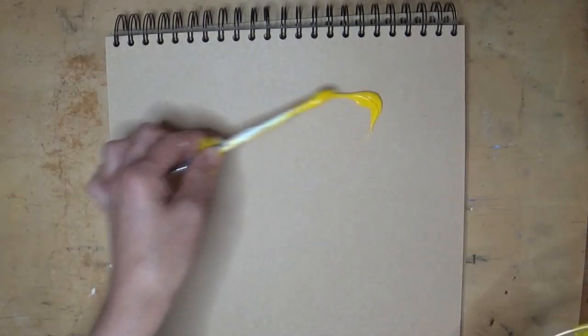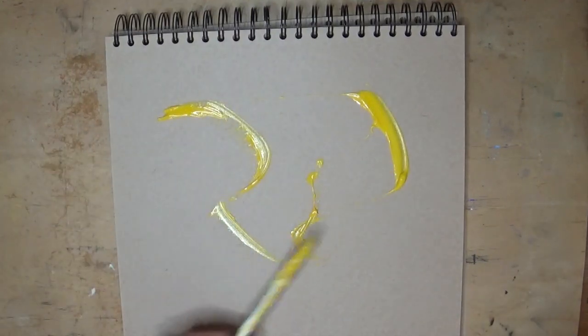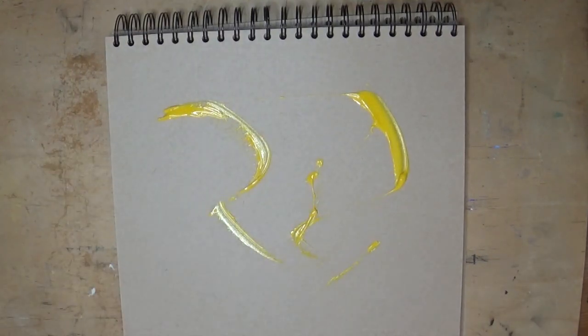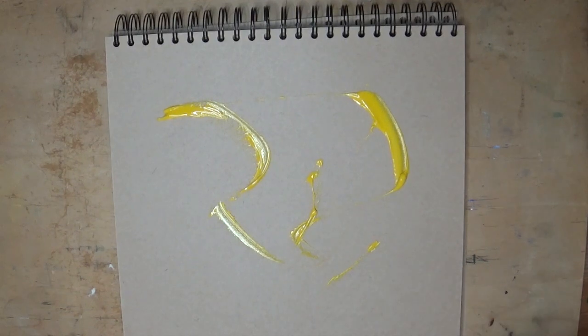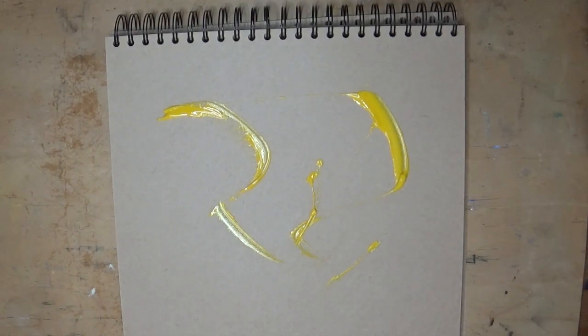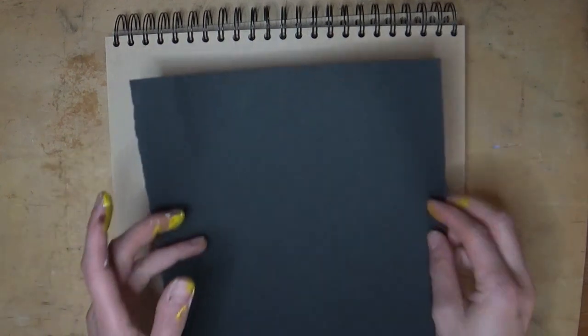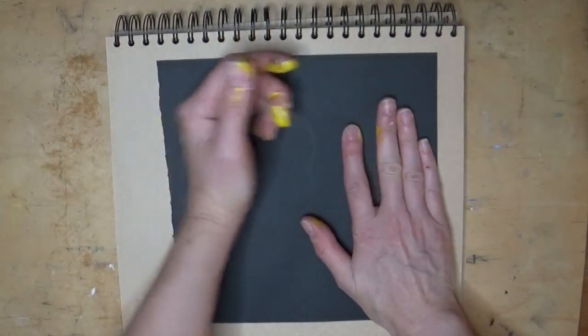Now do you remember at primary school when you were asked to paint blobs on one side of a piece of paper, fold it in half and give it a squish, and then when you opened it out you would draw a body down the middle and you would have a butterfly? This is the same sort of idea.